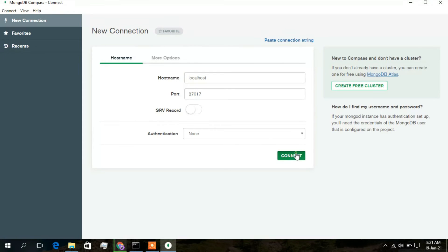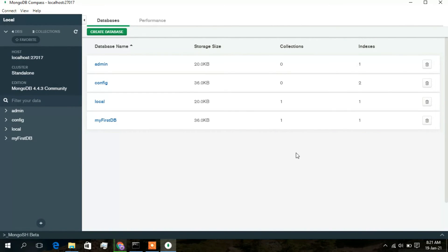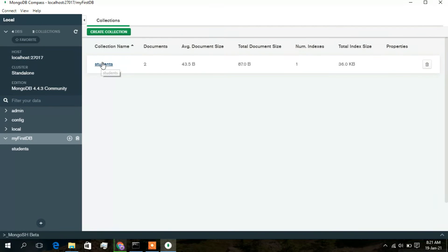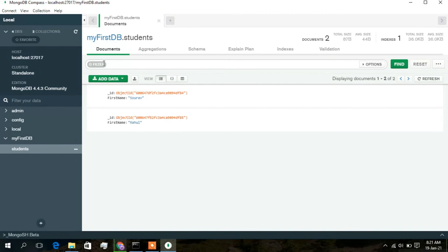To connect to MongoDB, click on 'Fill in connection fields individually'. The hostname is localhost and the port number is 27017. Click Connect. You can see 'myfirstdb' — the database we created via command line — is shown here as well.